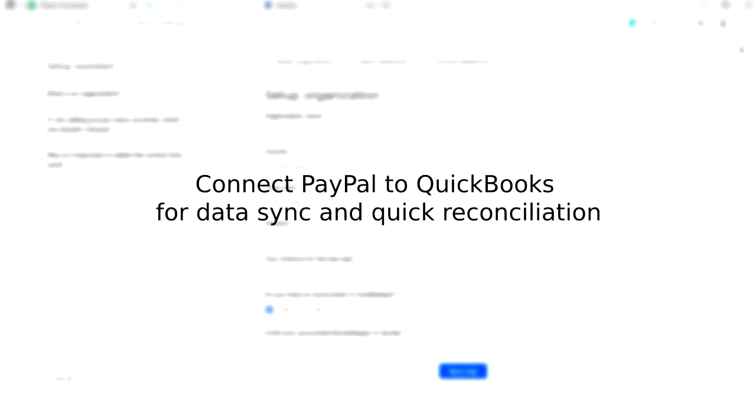Hello and welcome to Cinder. In this video you will learn how to connect payment systems to your accounting for quick reconciliation, automatic data sync and detailed reporting.